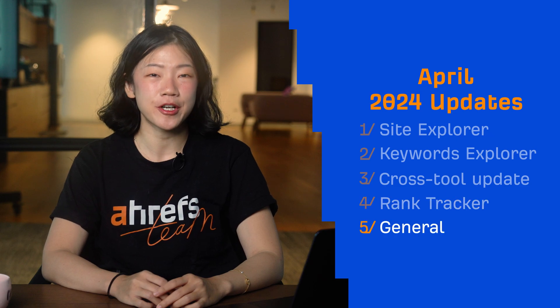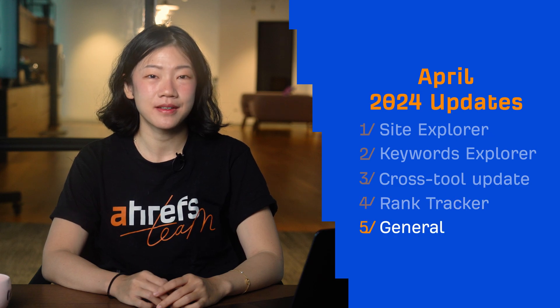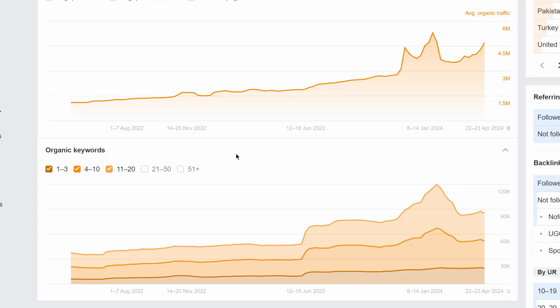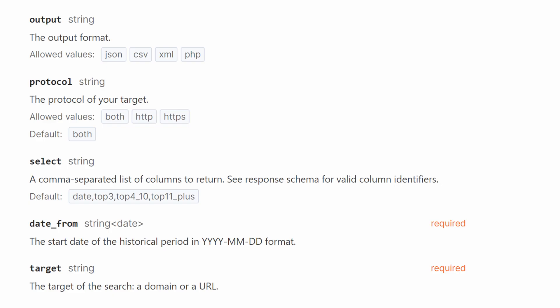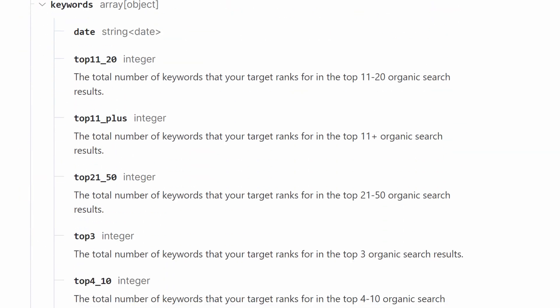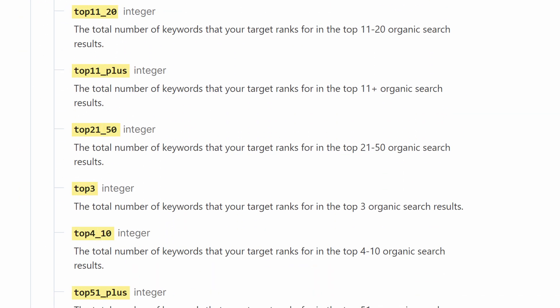Moving on to our General Updates. We have two updates for API v3. First up, we've made two improvements to the keywords history endpoint. It now supports the select query parameter and more ranking groups. This final segmentation lets you find keywords with varying ranking potential.